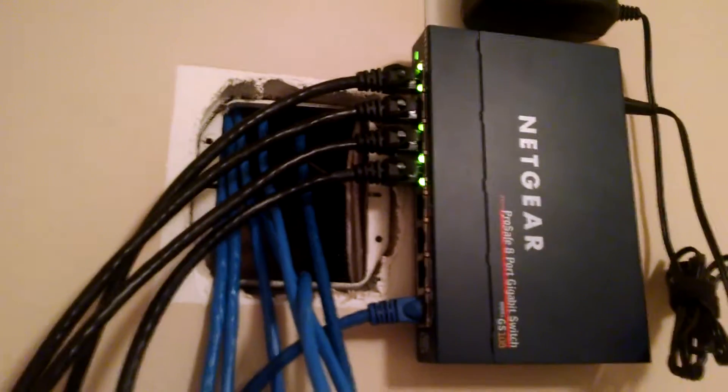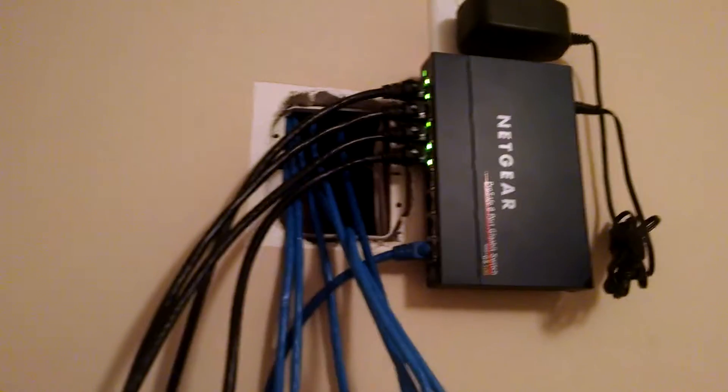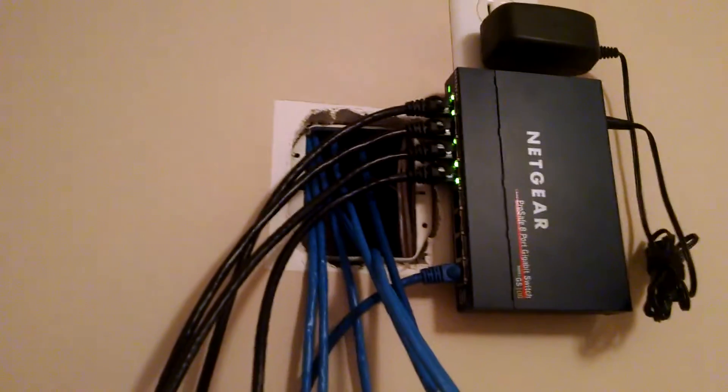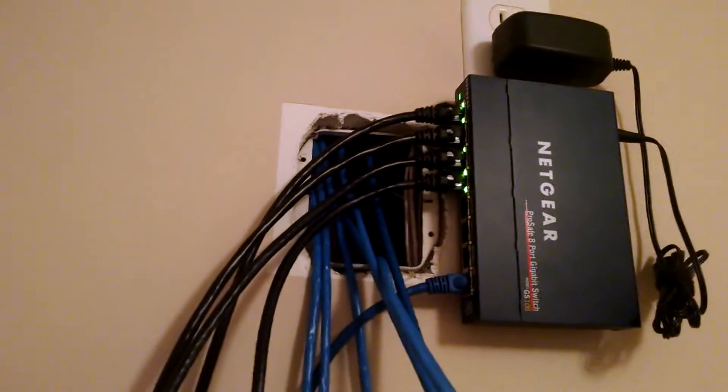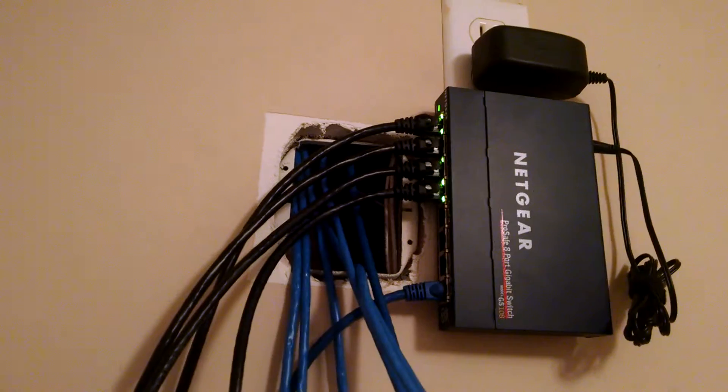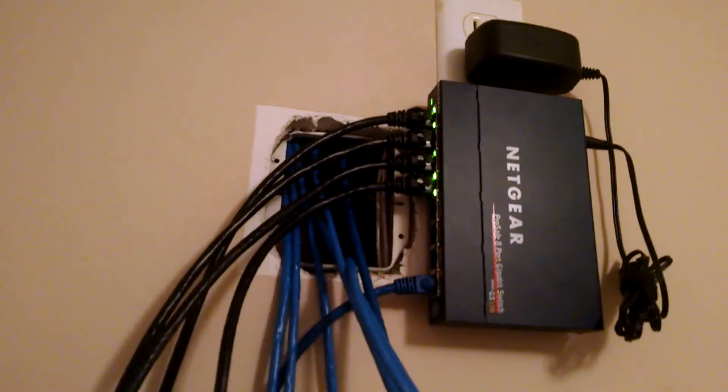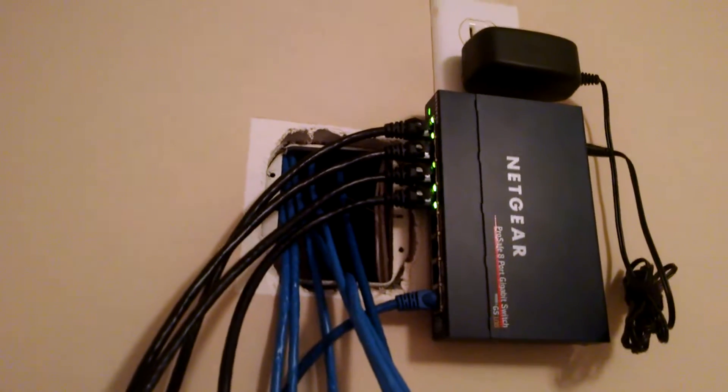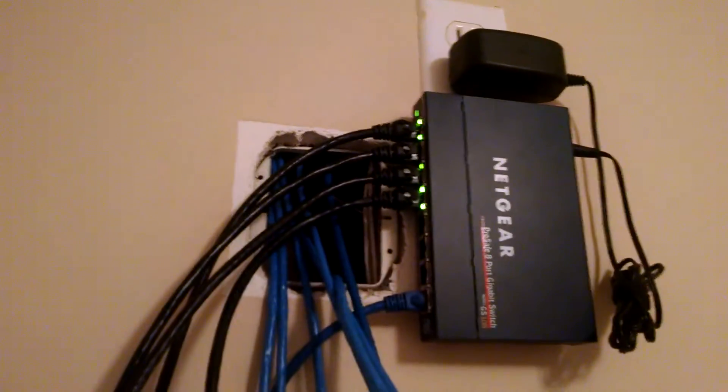We're almost done. We started this at 10 in the morning. From about 10 a.m. till about 1 p.m. was all of the attic work, and then I've been spending a couple hours this evening punching down jacks, terminating jacks, and making wall plates.